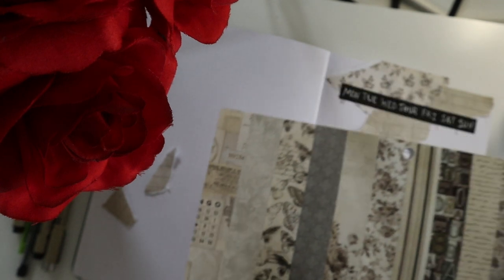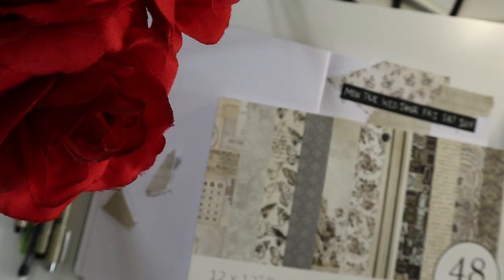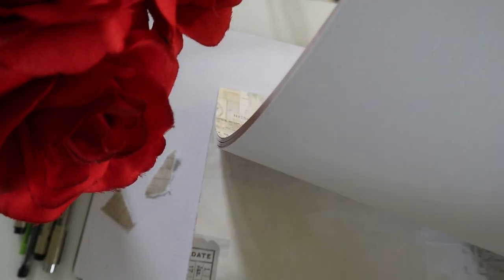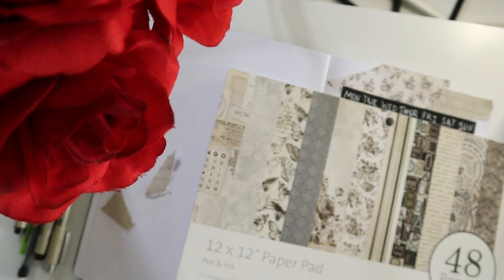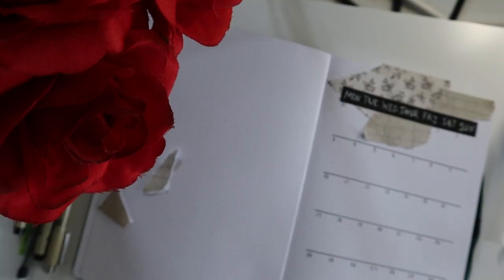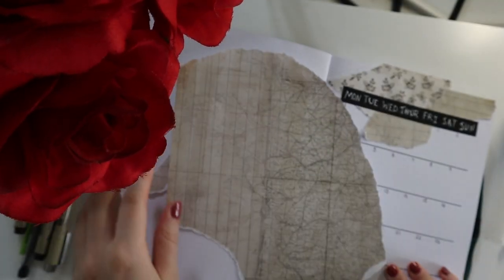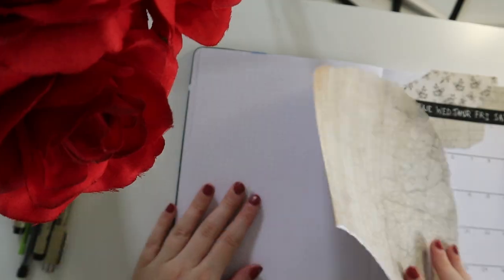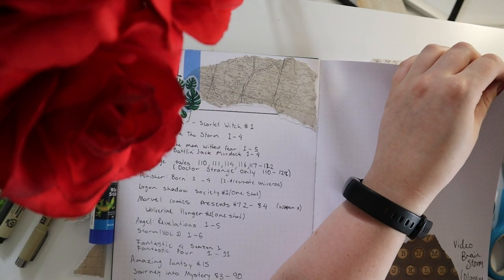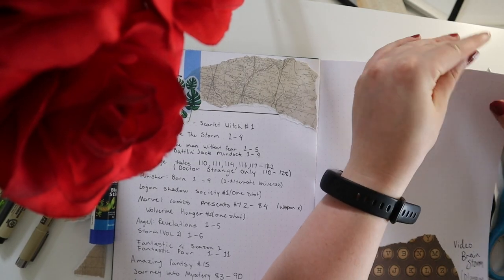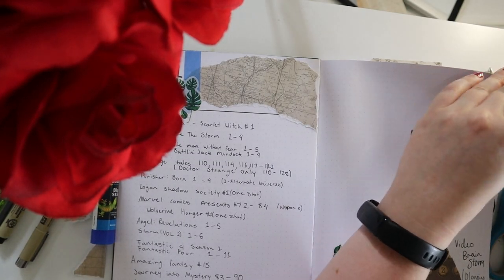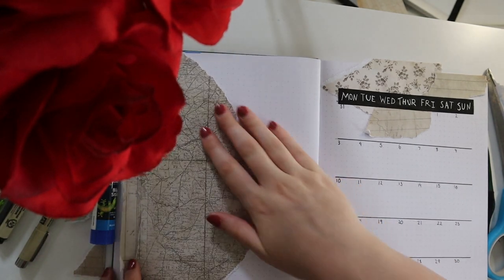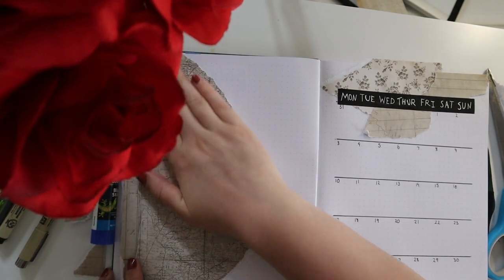We're skipping forward, pulling out my go-to paper that I use all the time, and I'm just yanking out some vintage map paper that I used previously in my Marvel Comics spread.